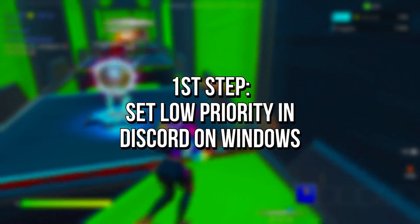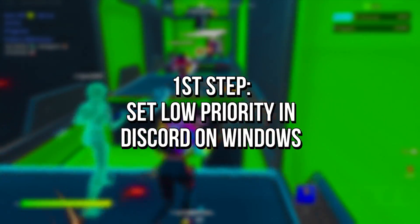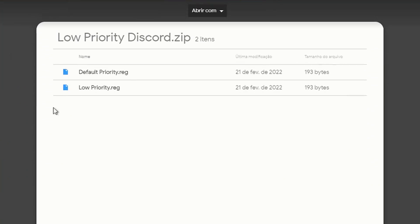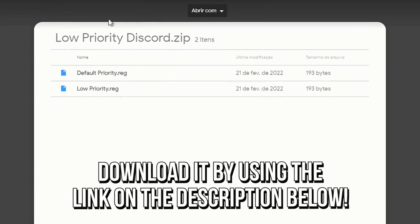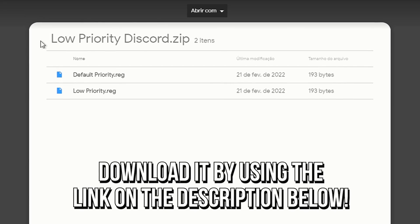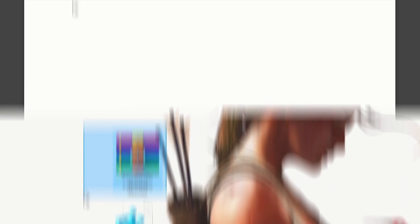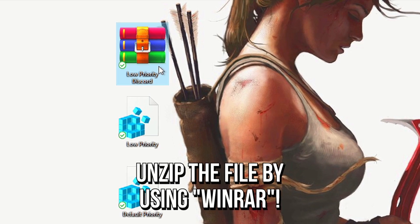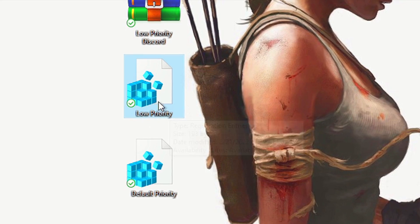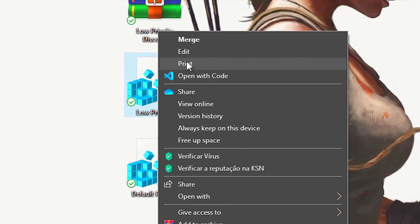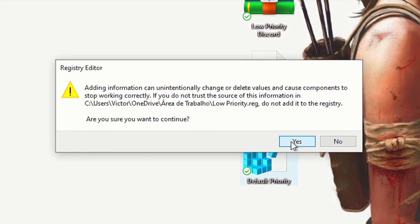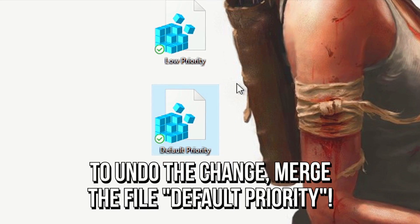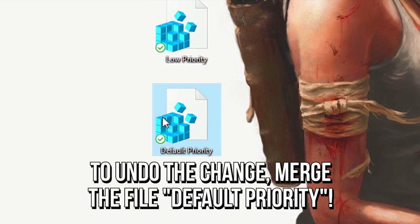In the first step, you're going to set Discord as a low-priority process to prevent it from lagging your games. First, download the file 'low-priority-discord' by using the link in the description below. Then, unzip the file to your desktop by using WinRAR. Now, right-click on the file 'low-priority' and select Merge. Lastly, click on Yes and OK to confirm the change. And to undo this, merge the file 'default-priority'.